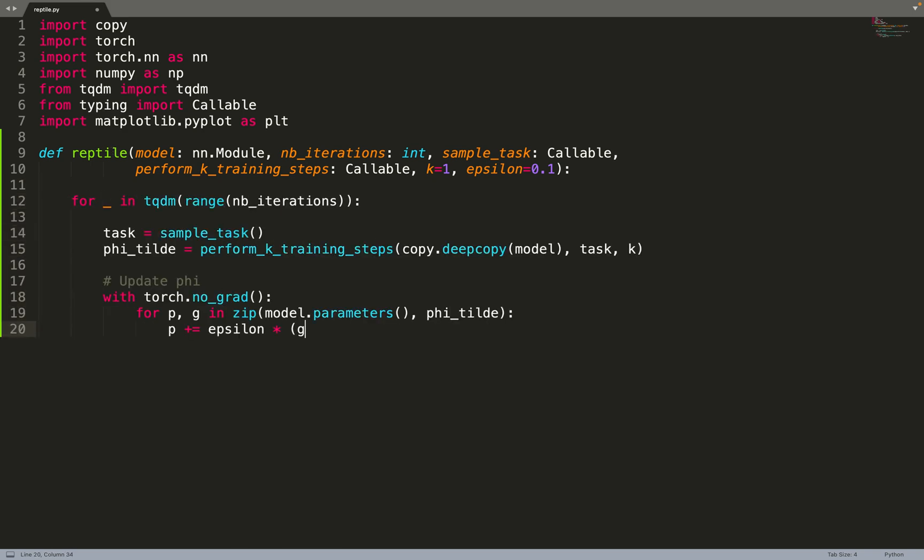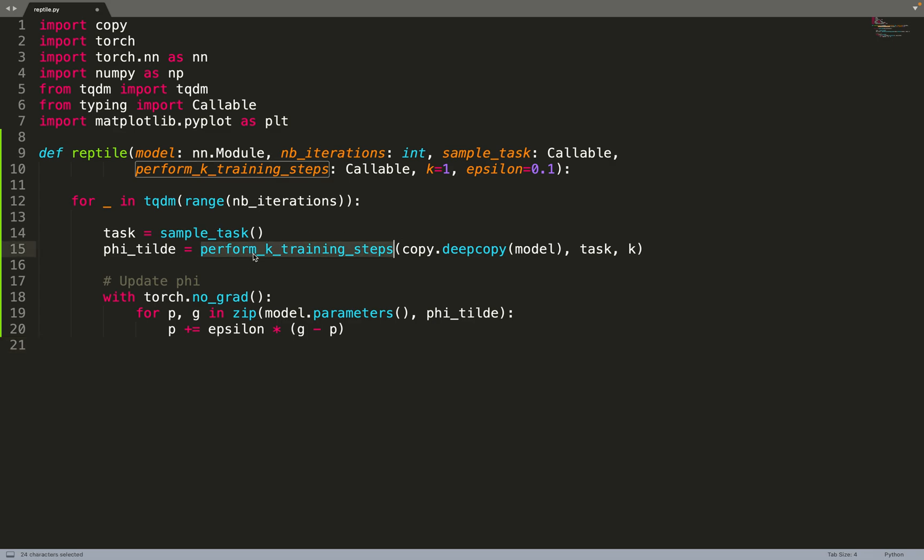Let's dive into the implementation. We iterate over the number of iterations. First we sample the task, then we perform k training steps on the task we've sampled. This is the parameter k - how many epochs we do for training on that task. We train not on our model but on a copy of our model. Why is that? It's because the weights of our model will be altered during this training procedure, and we don't want our model parameter weights to be modified. So we feed a copy of the model so the parameters are unchanged, and after calling this function we get back the new weights after training.